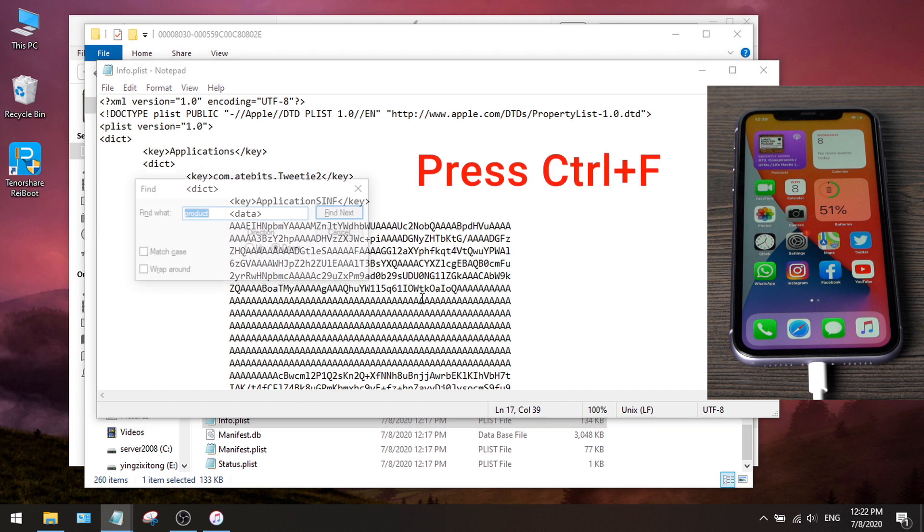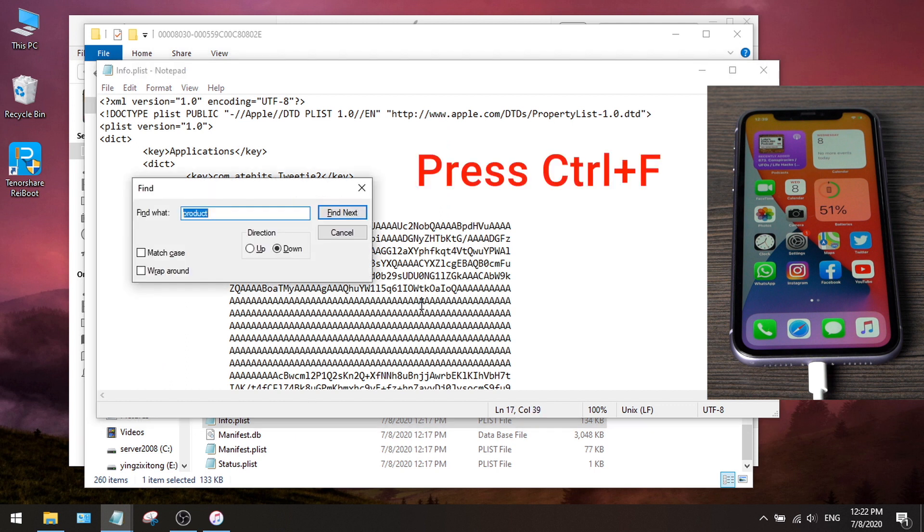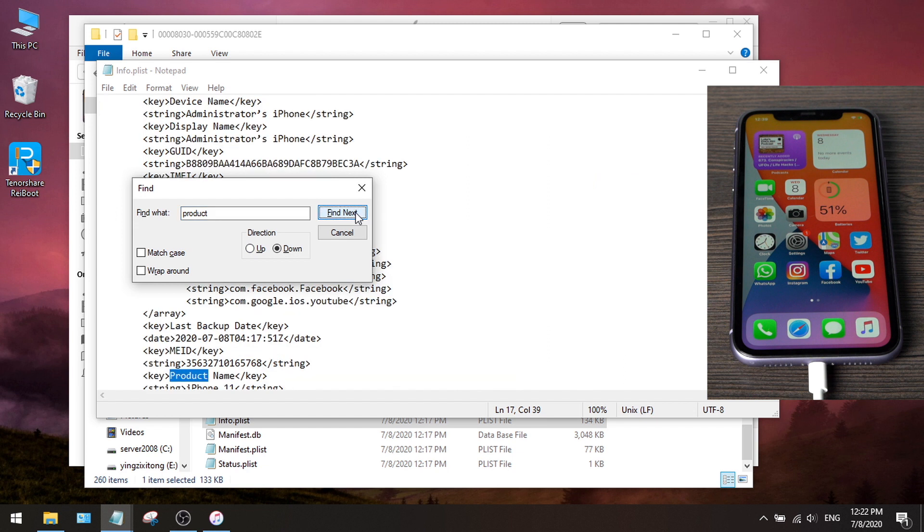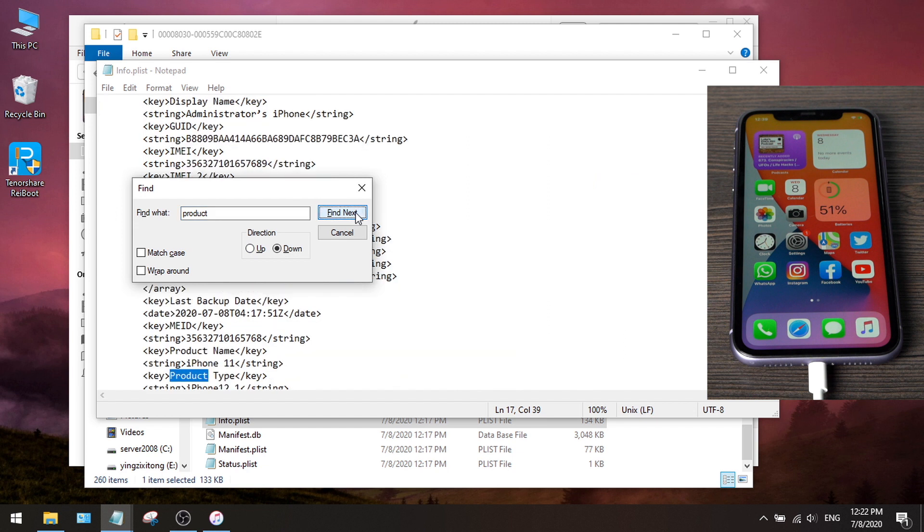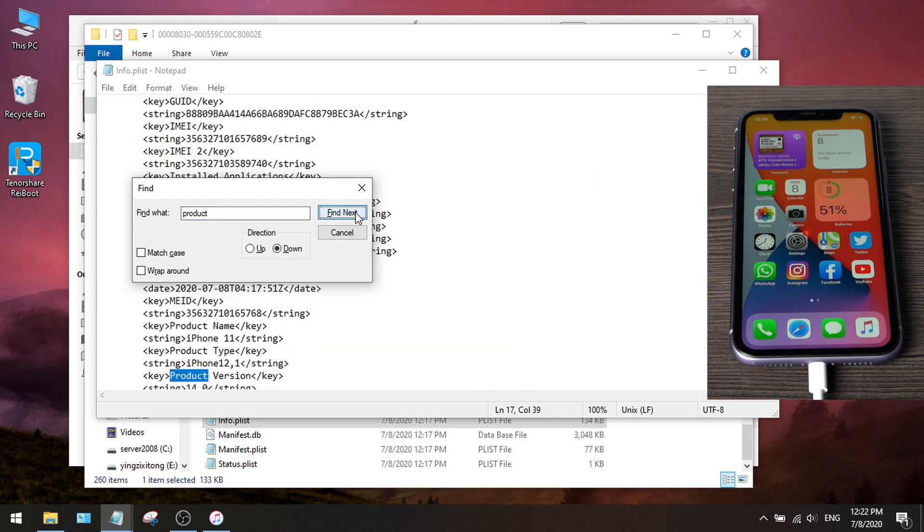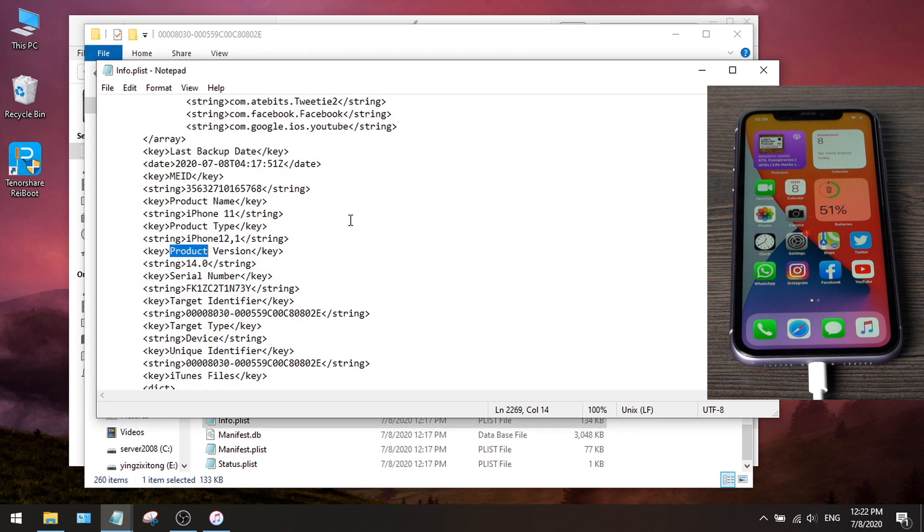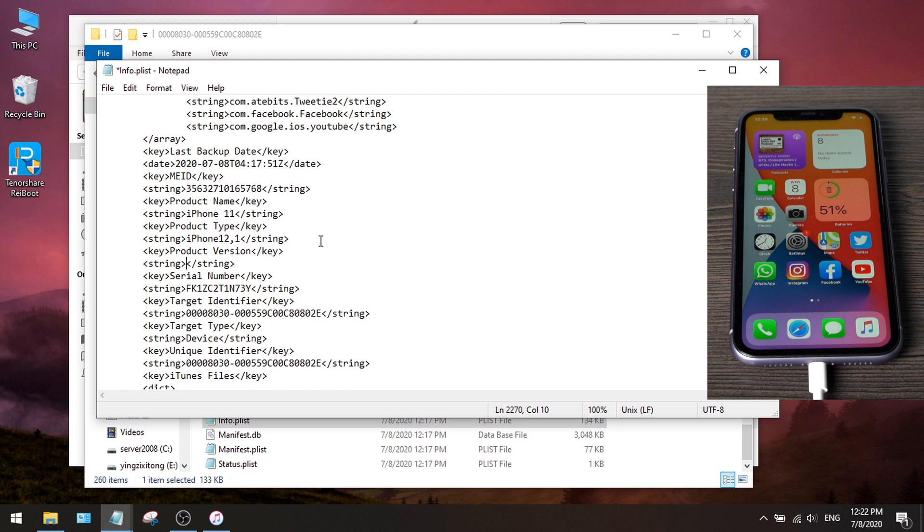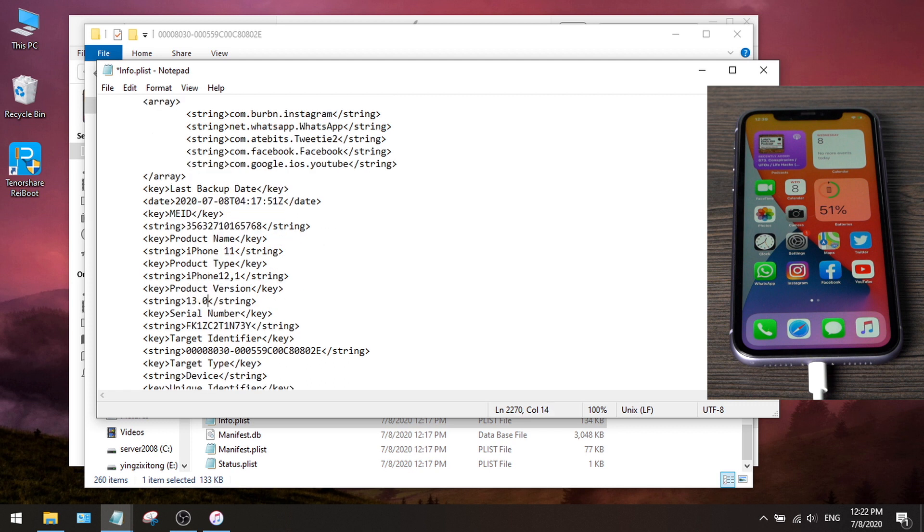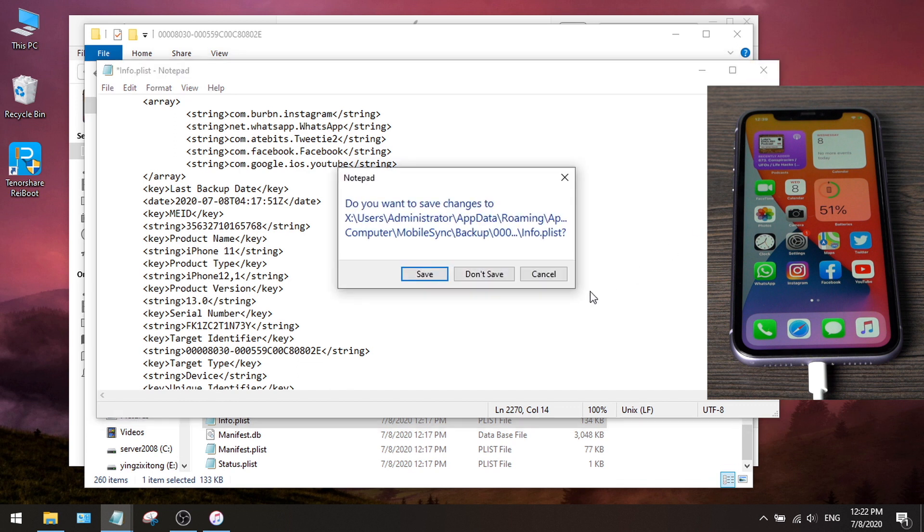Now let's search for product. Not too far down we'll find the product version, and below it we can see iOS 14. What we are going to do is change it to iOS 13. Once done, close the file and make sure to save the change.